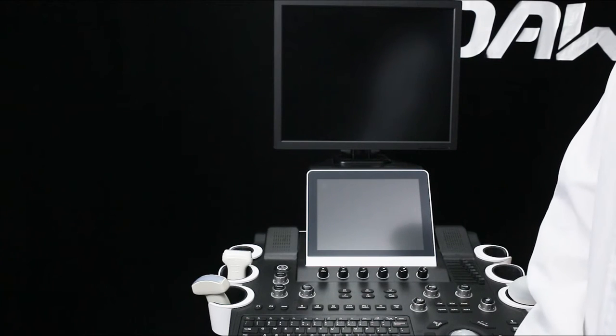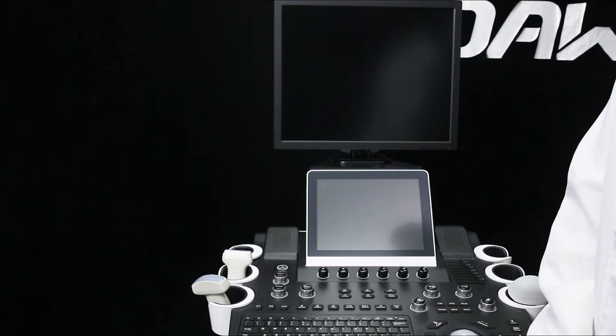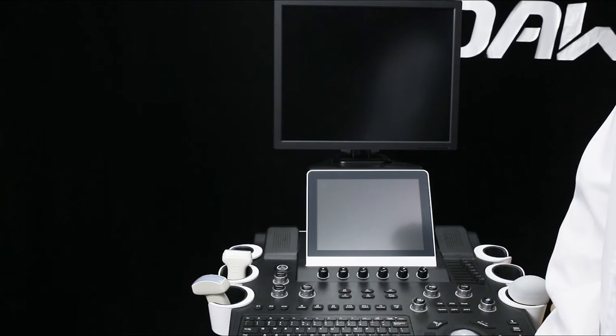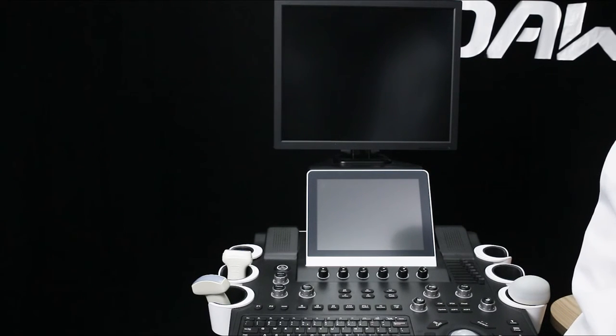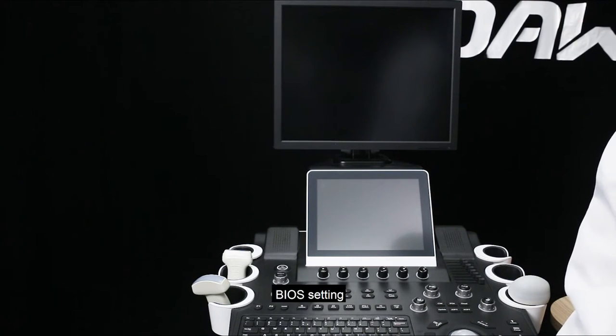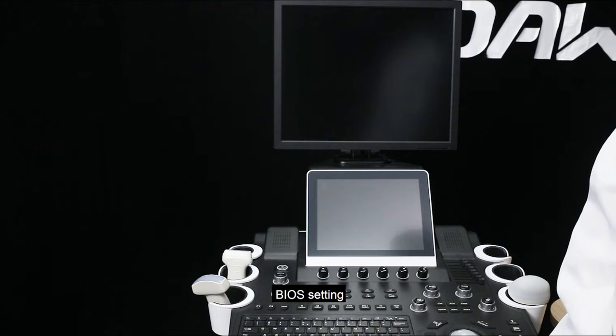System recovery and backup, the function of USB disk, backup, BIOS setting.